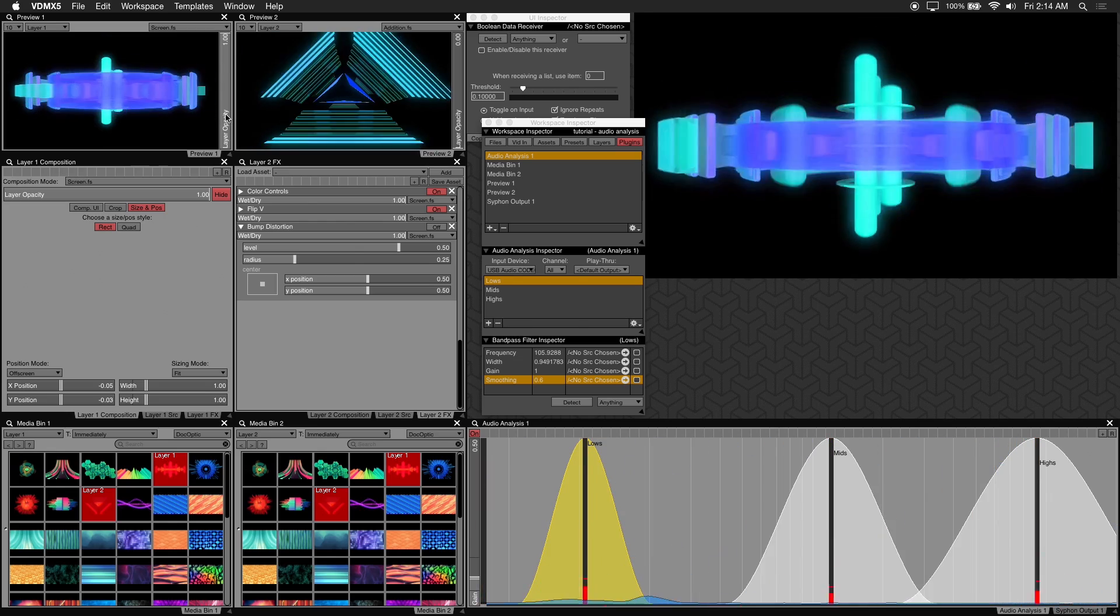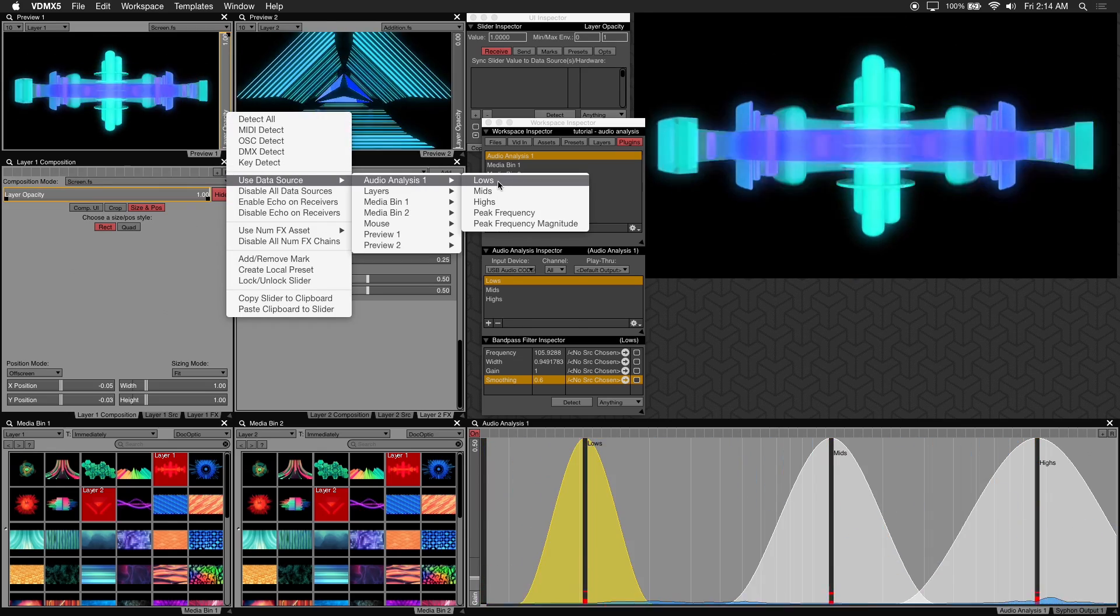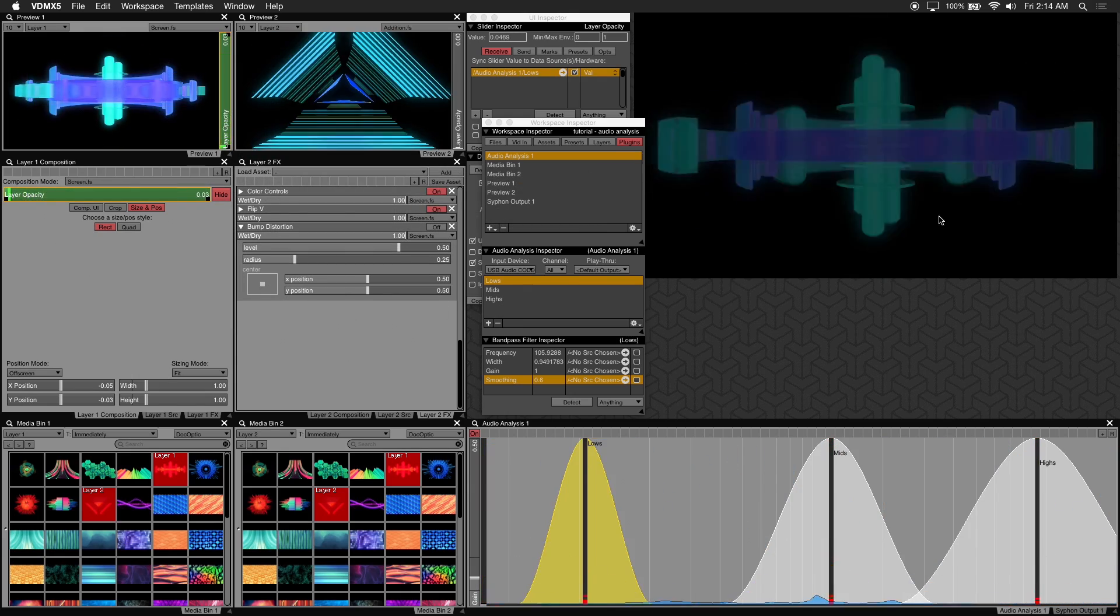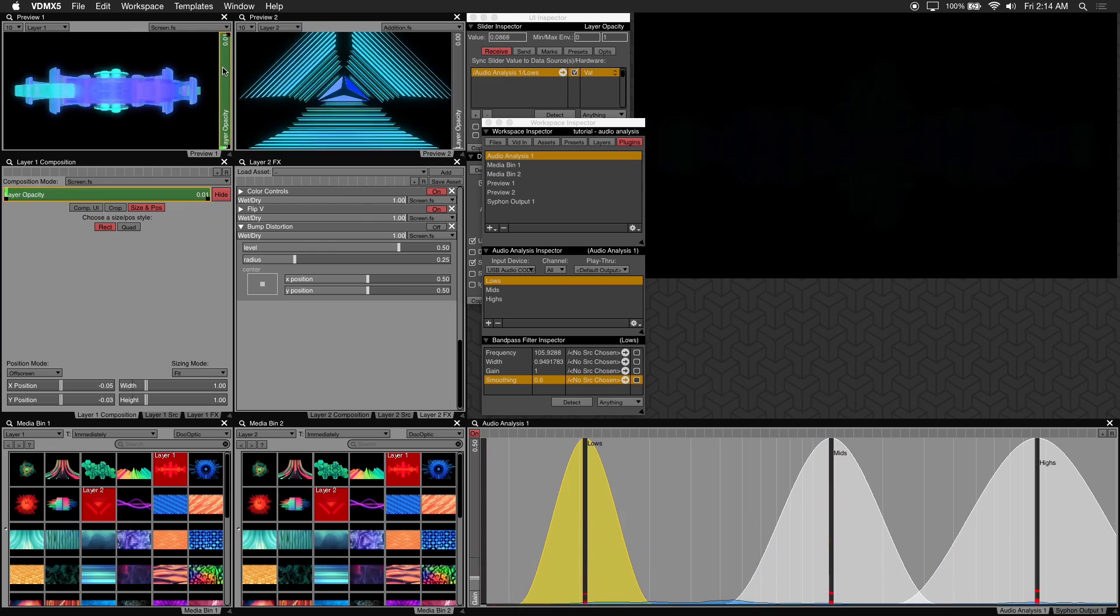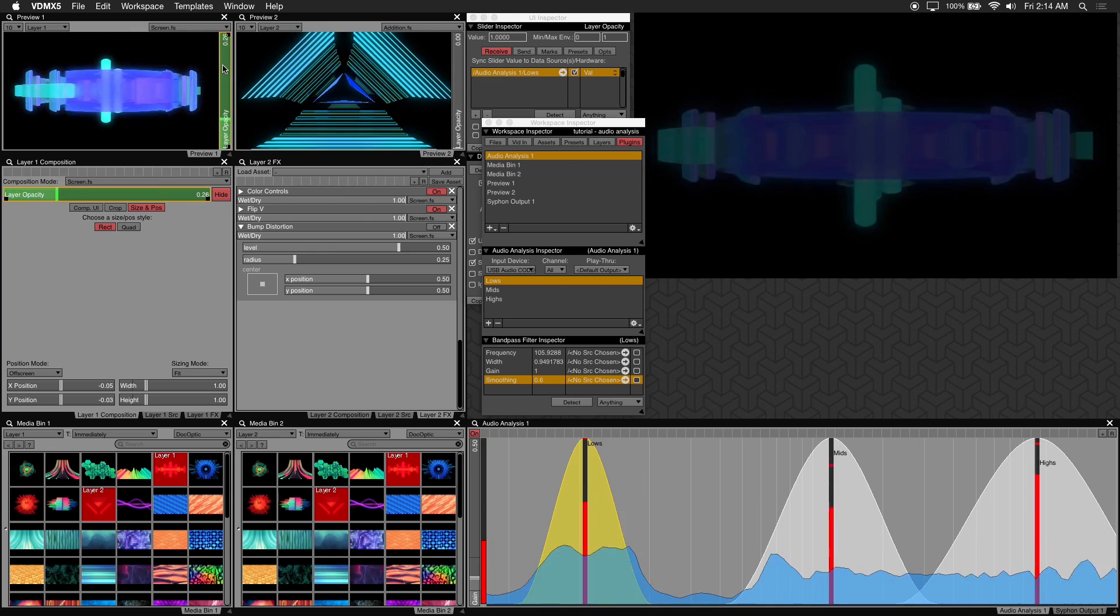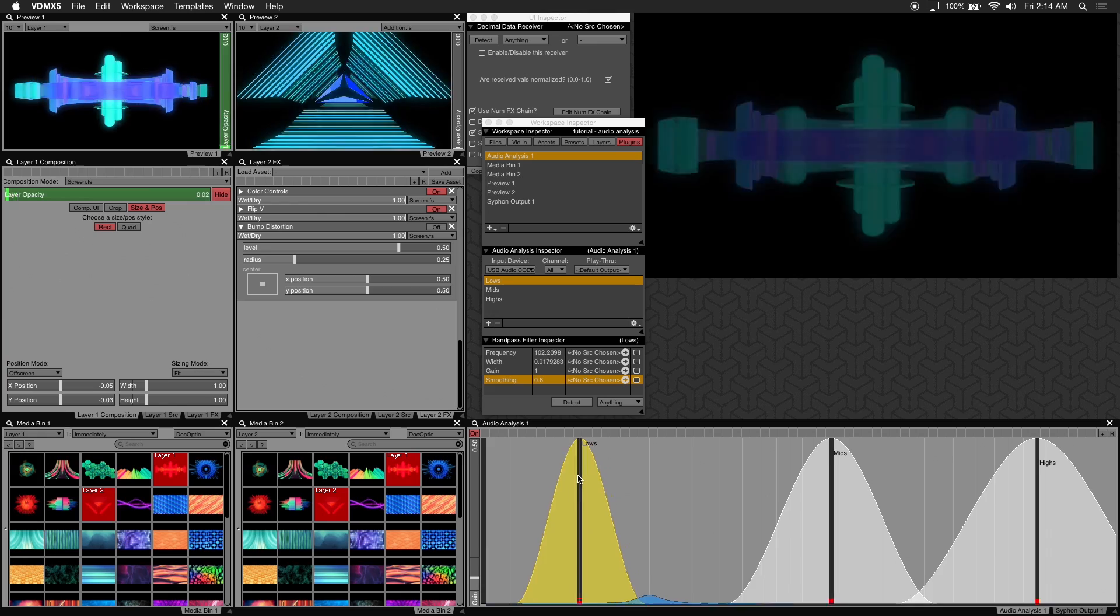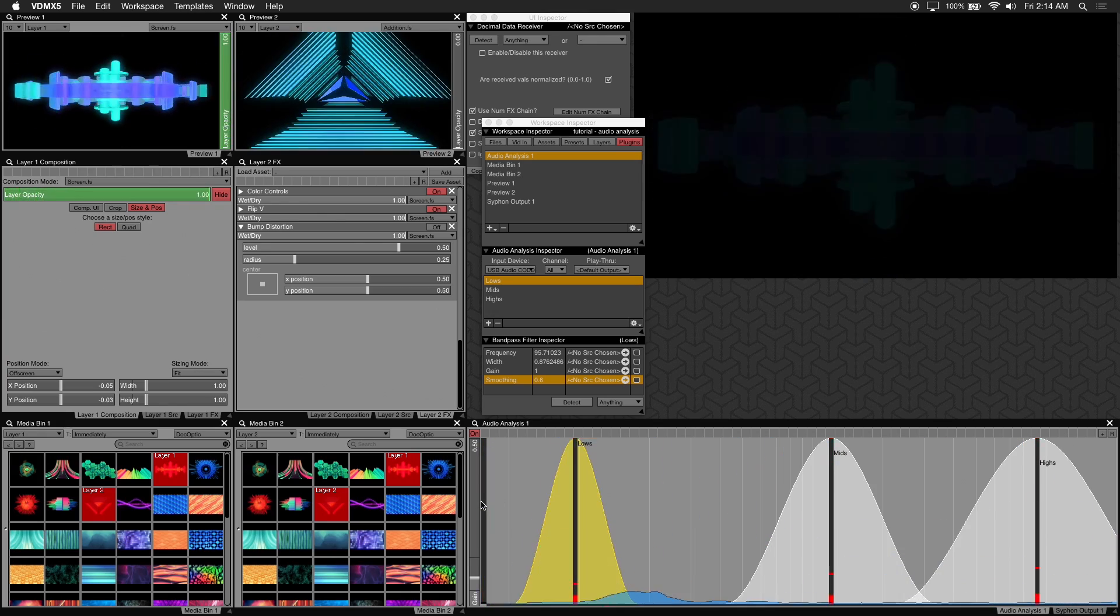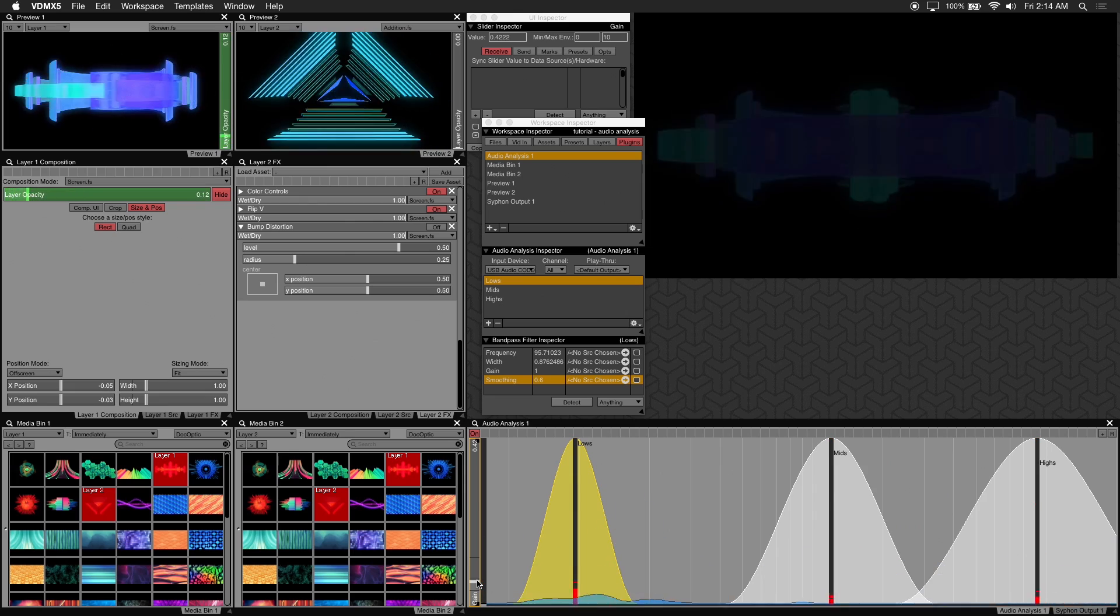So right click on your chosen layer's opacity slider and we'll use the lows filter as our data source. Right off the bat you'll see that the layer is flashing on and off with the low frequency. Slide the low filter to locate the low frequencies you want to trigger the opacity with.